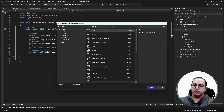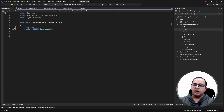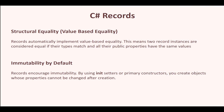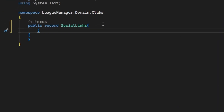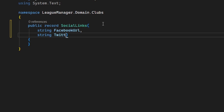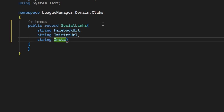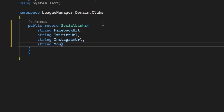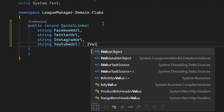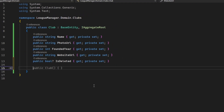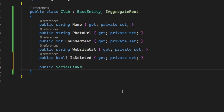I'm creating SocialLinks as a C# record. The main reason I chose a record instead of a class is that records offer structural equality by default — two value objects will be equal if all their properties are the same — and records are also immutable by design. We can define each social media URL property: FacebookURL, TwitterURL, InstagramURL, and YouTubeURL. All value objects in our project implement the IValueObject interface, so let's implement that here. Once the value object is ready, we can use SocialLinks directly inside the club class as a property called Links.